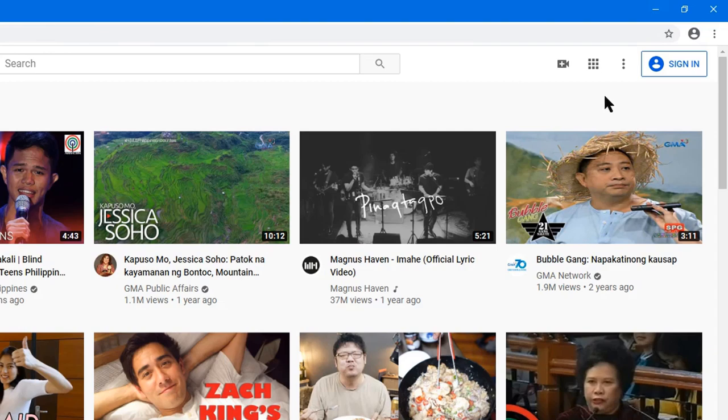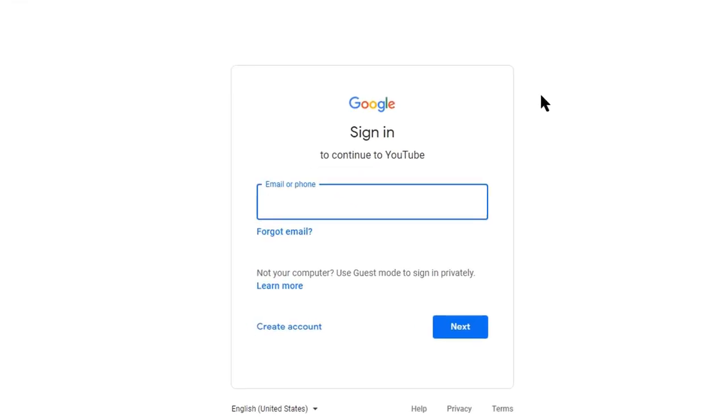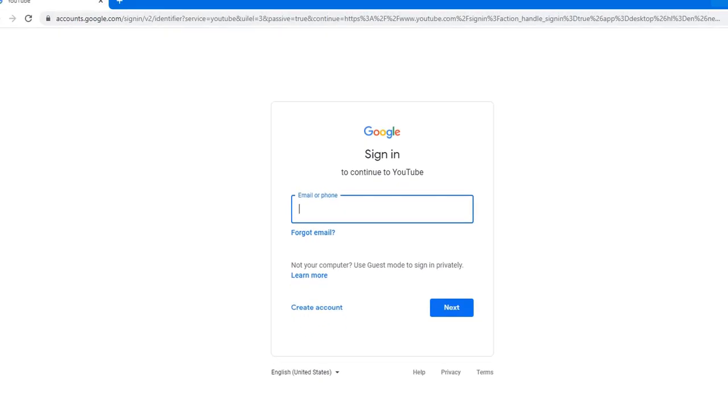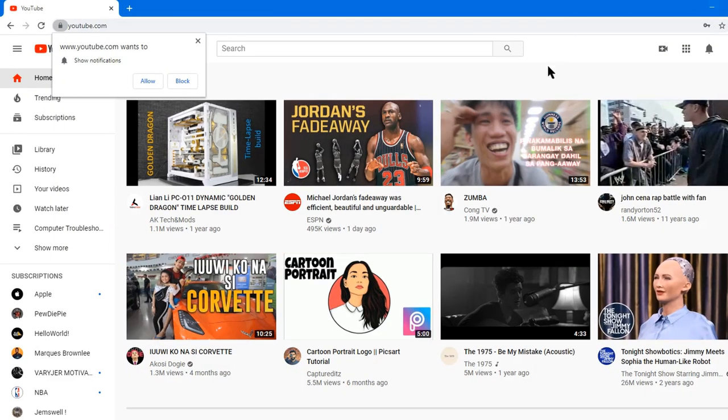So you enter your email address, and yes, we're done. Welcome to YouTube, guys.